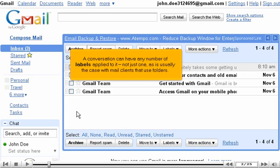A conversation can have any number of labels applied to it, not just one, as is usually the case with mail clients that use folders.